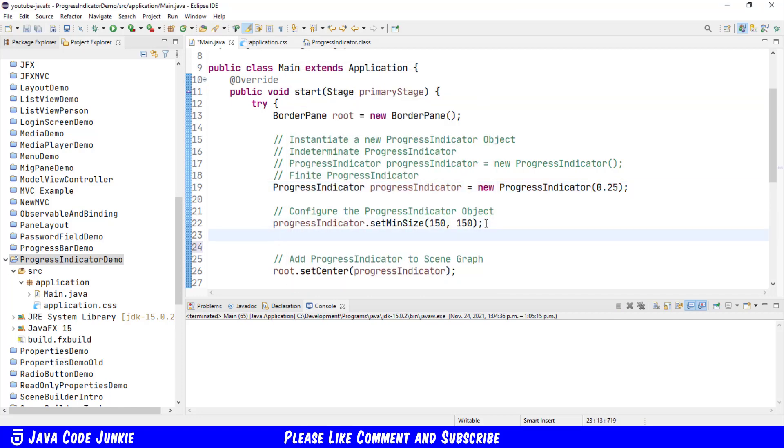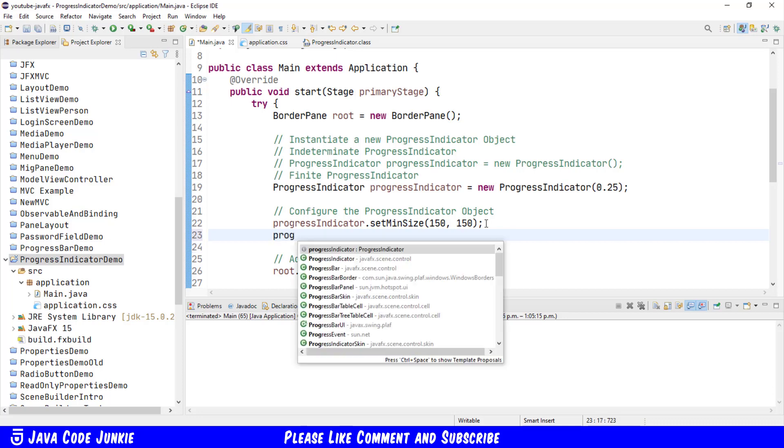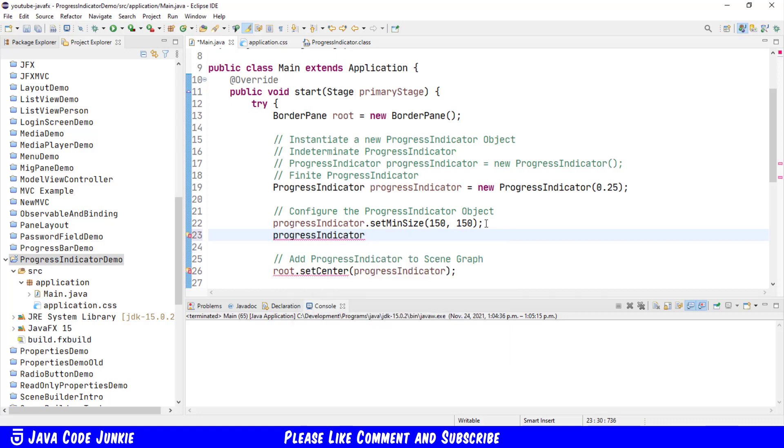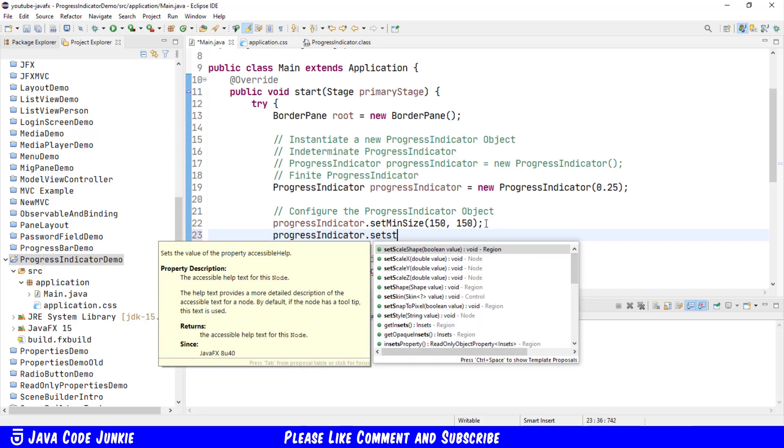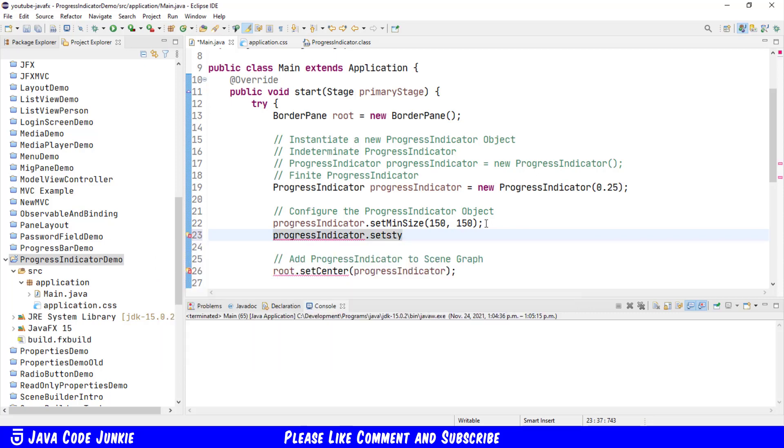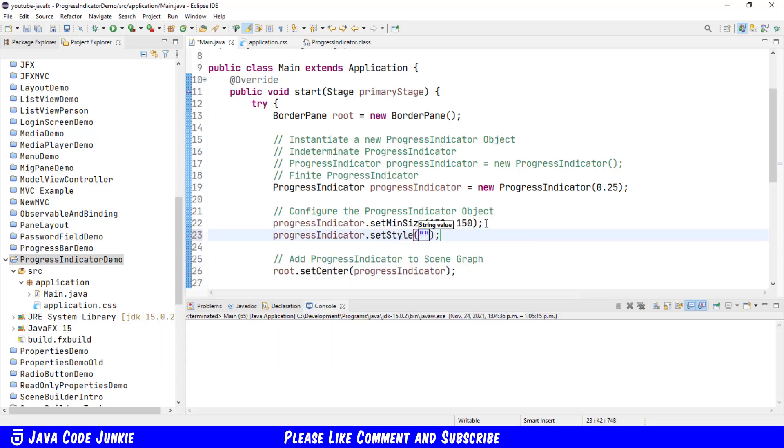Now let's set the style on the Progress Indicator. So Progress Indicator dot Set Style. And this we would normally do in a CSS file, but here I'm going to do it in code. So FX Progress Color Red. And we're going to change the color of the Progress Indicator to red.